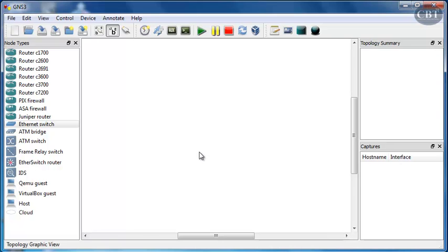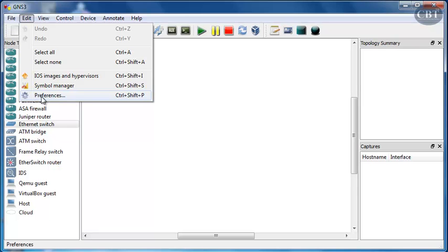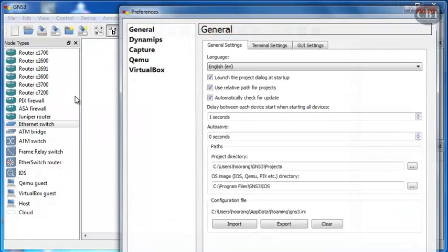Once you started GNS3, click on Edit on the menu bar and then choose Preferences, the last item on this menu.